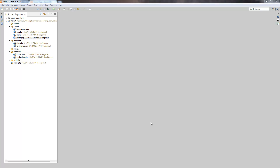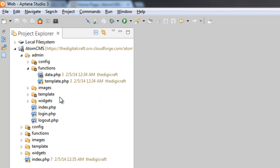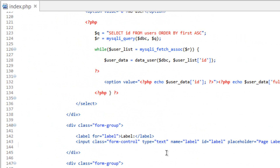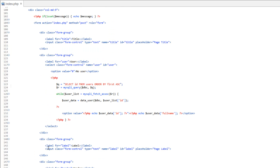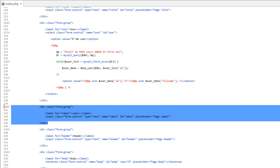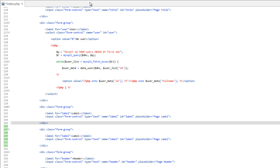So if we hop over here to Aptana, I'm going to go ahead and minimize all these folders and get back into the admin area, open up index.php, come down here to our form, and I want to add the slug in here. I'm going to do that right after users — just copy this form group for the label and paste a copy of it and change everything.